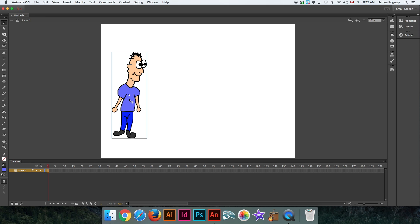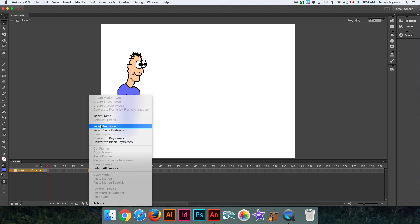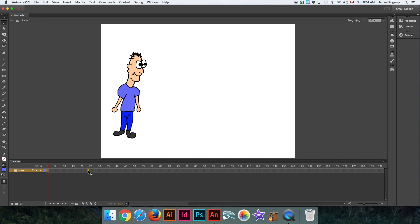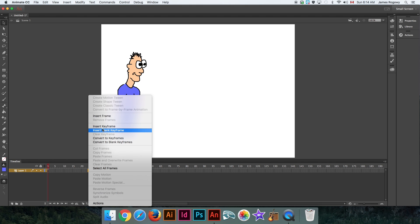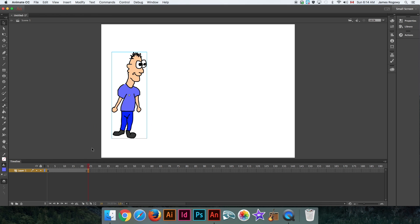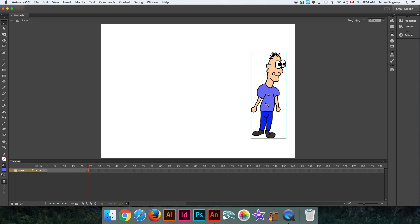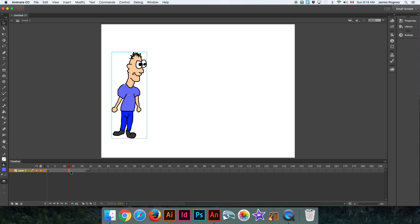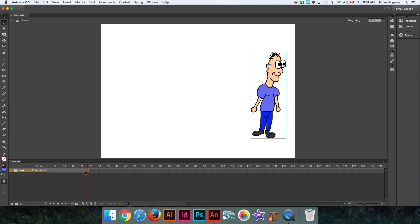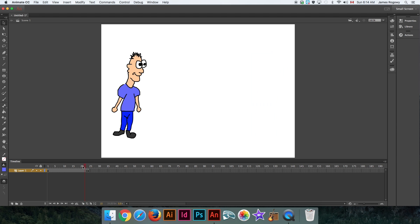Here's an easy way. Animate has a lot of little tricks that make life easier. Instead, we'll go straight to frame 24 where we want him to end up and put a keyframe there. By the way, I'm just right-clicking the frame for that to come up, or control-clicking on the Mac. Insert keyframe, and now on that keyframe we'll just move him to where we want him to end up, which is over here.